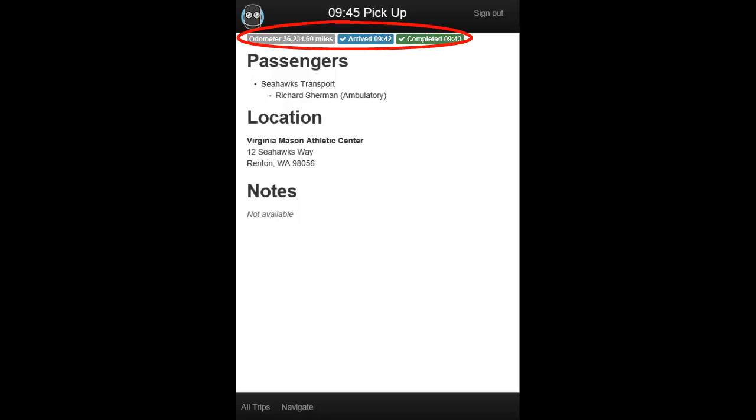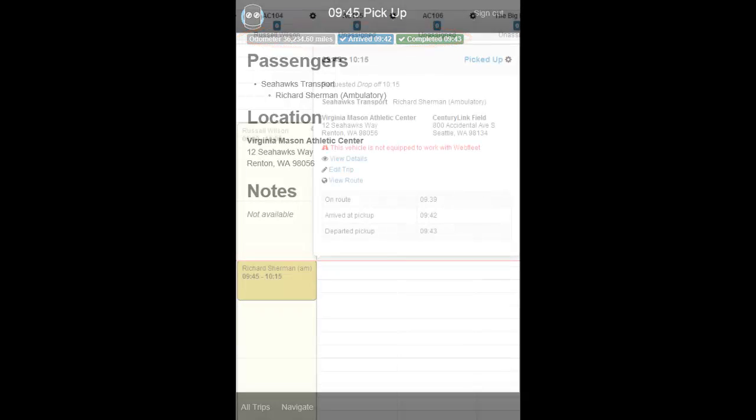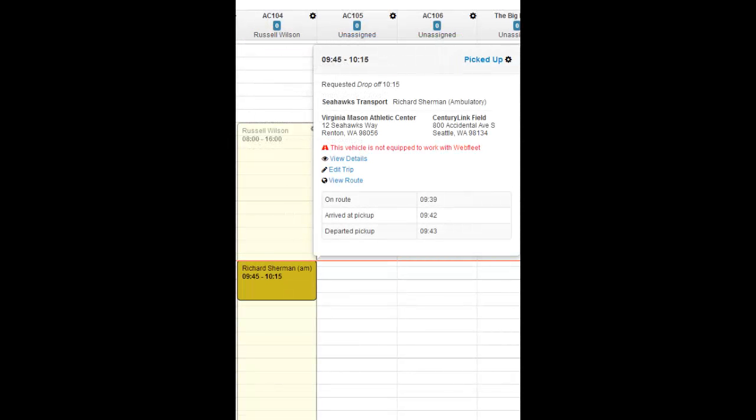All these times will be viewable by your dispatchers and schedulers back at the office, so you know your driver's status without having to call them.